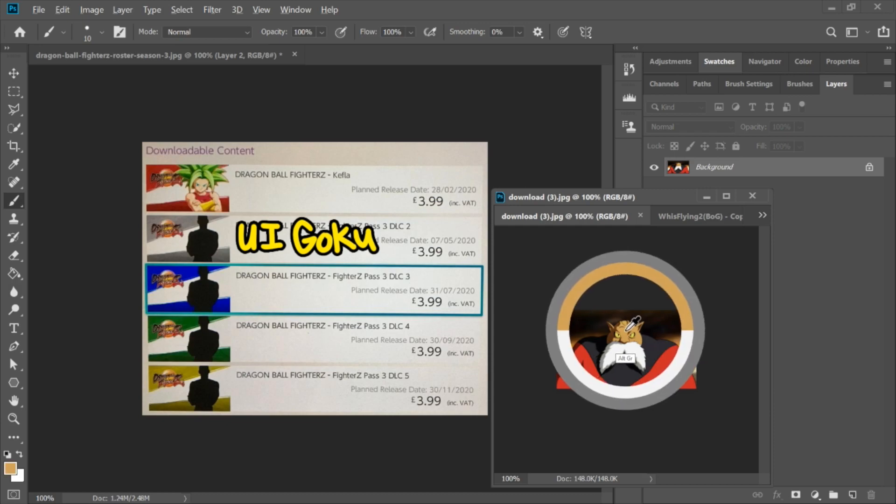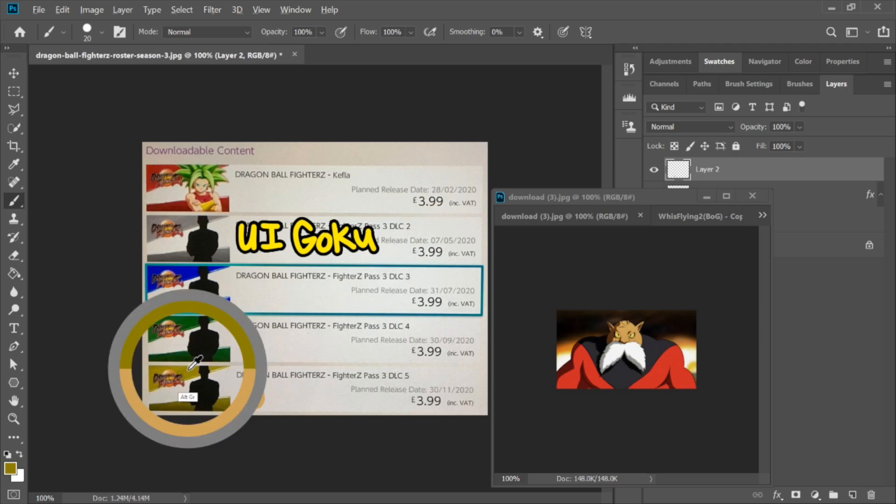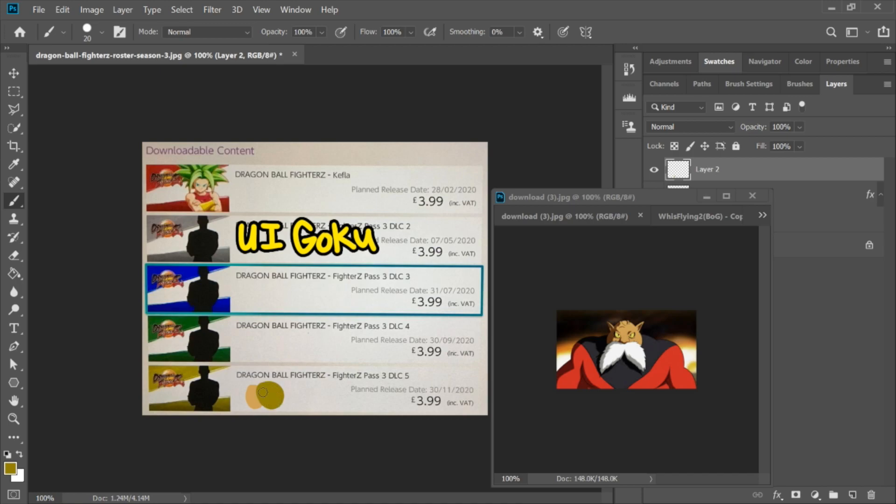So moving on to the next one, we have Toppo. And Toppo has this brown skin which matches the brown at the bottom, but if we go ahead and we put the two next to one another, we can see it's more of a beige as opposed to this really mustard brown.